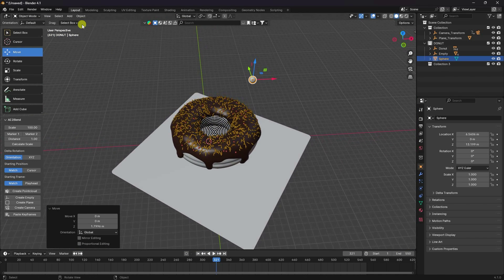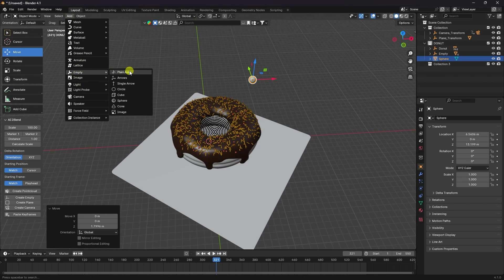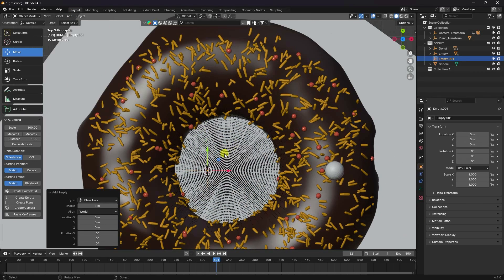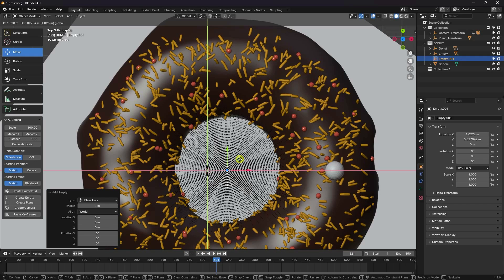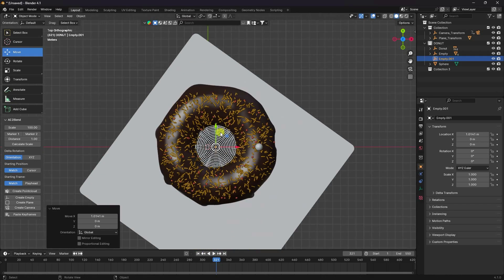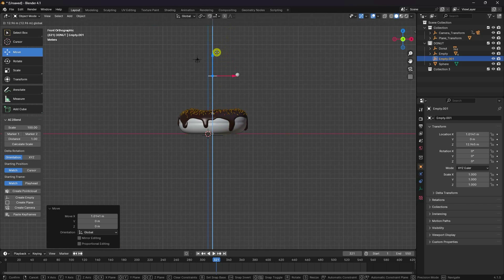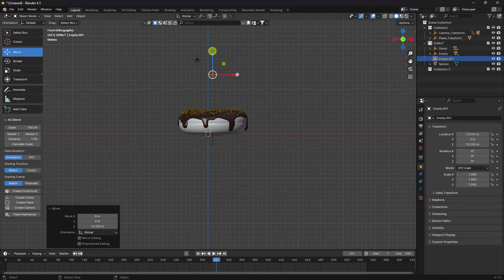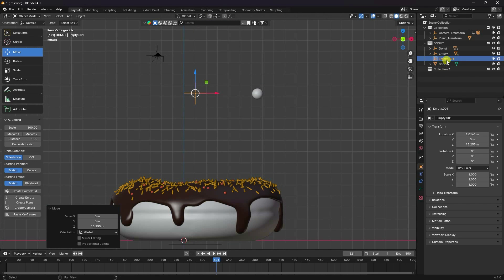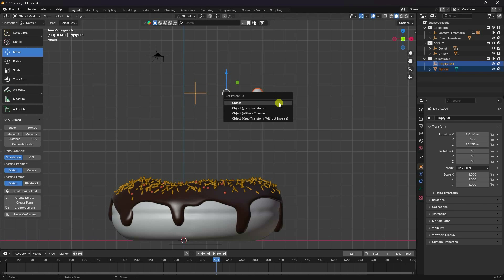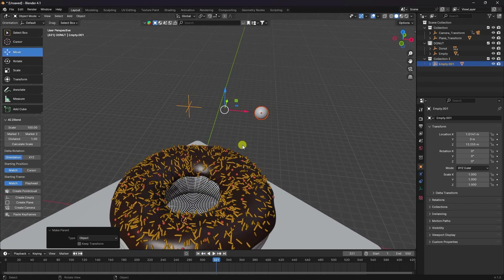Now add a Null Object (Empty Object). Press 7 for top view, place it on the donut, and match its position. Select the Empty Object first, then Shift-select the sphere, press Ctrl+P, and choose 'Object' to parent them.